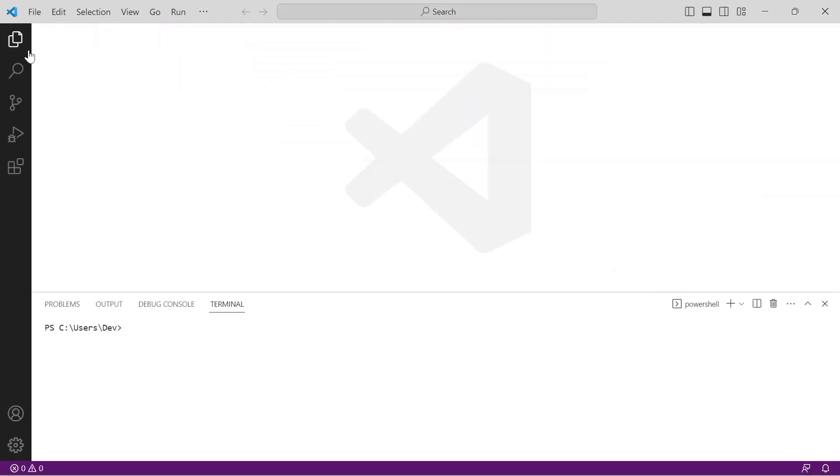Within a new terminal window, repeat the command WSL -L -V. Notice that my default is set to Ubuntu, it's running, and the version is set to 2.